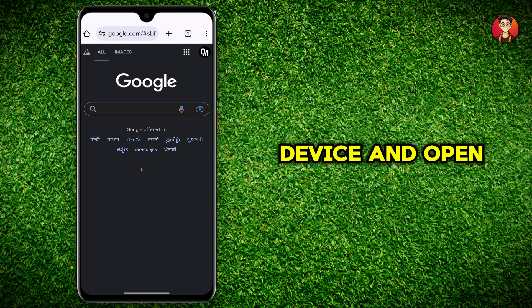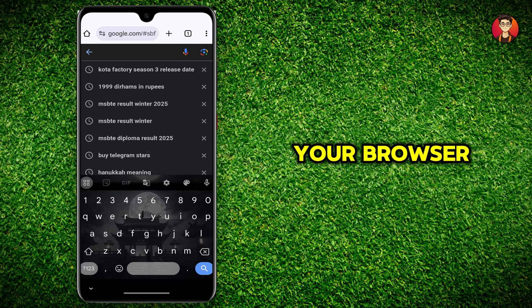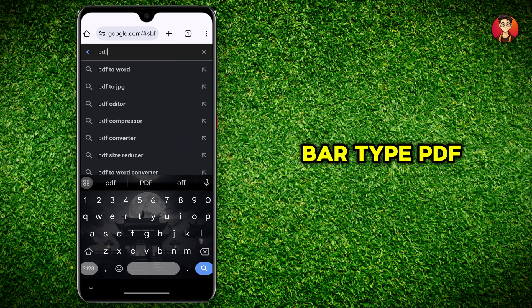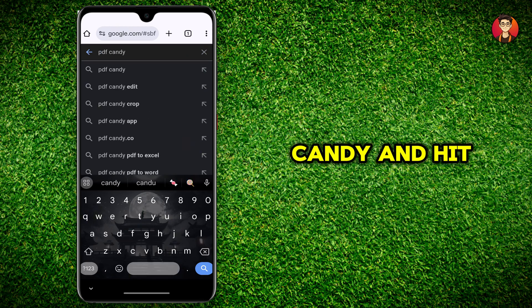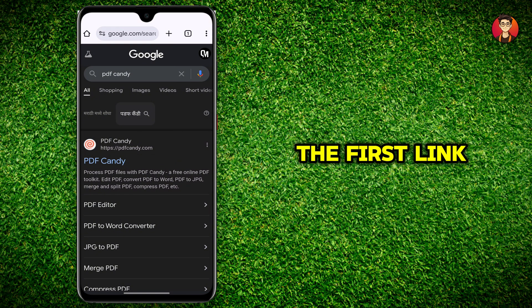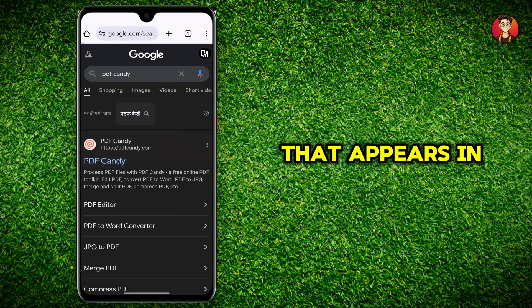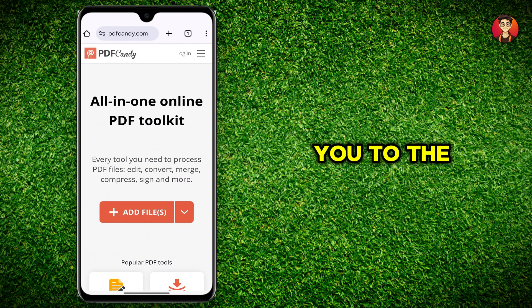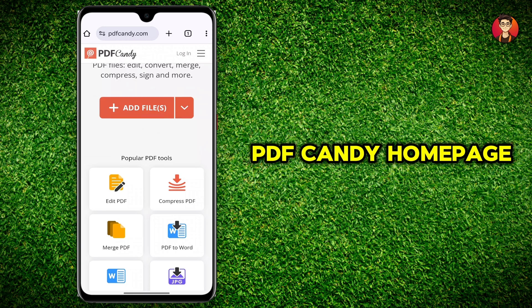First, grab your mobile device and open your browser. In the search bar, type PDF Candy and hit enter. Select the first link that appears in the search results. This will take you to the PDF Candy homepage.